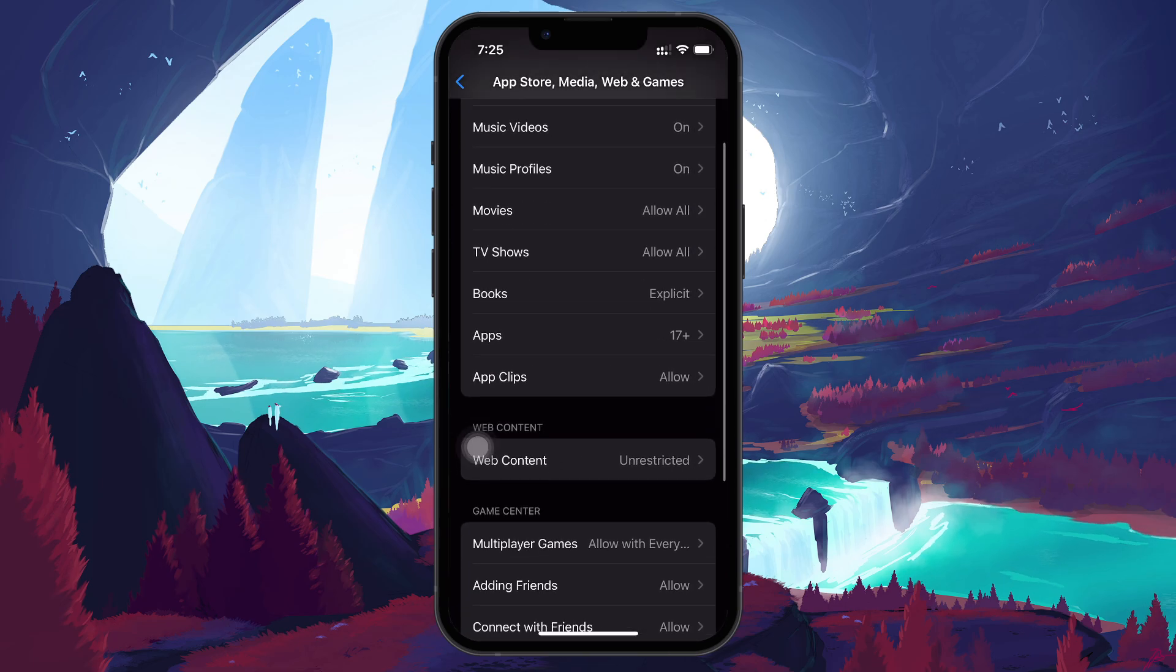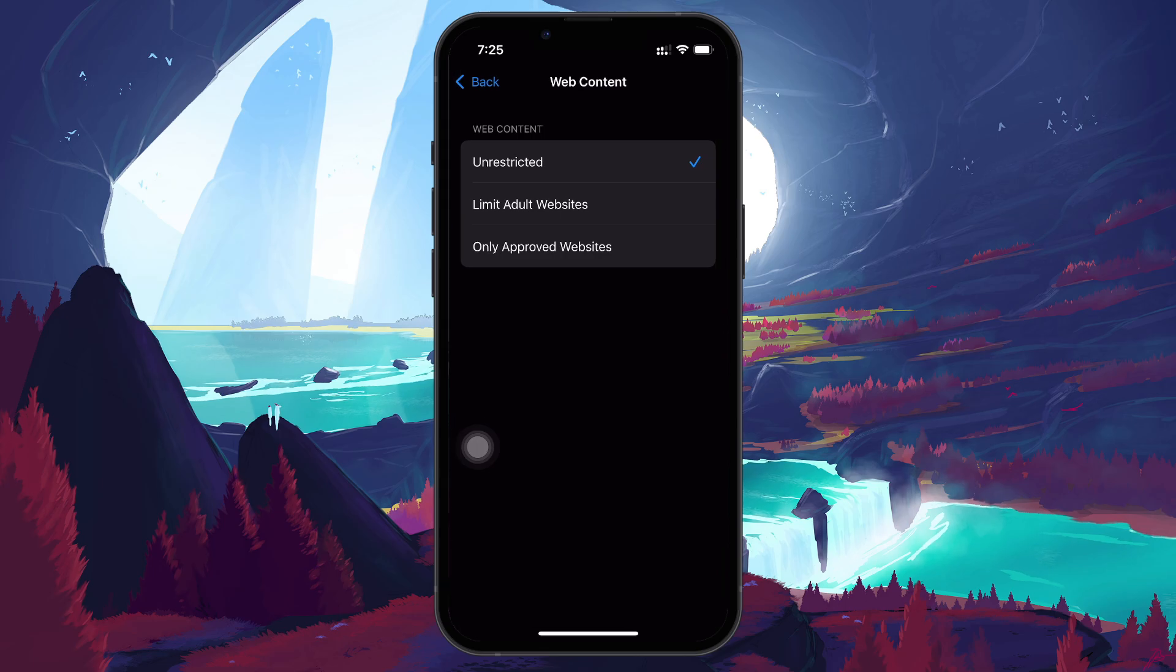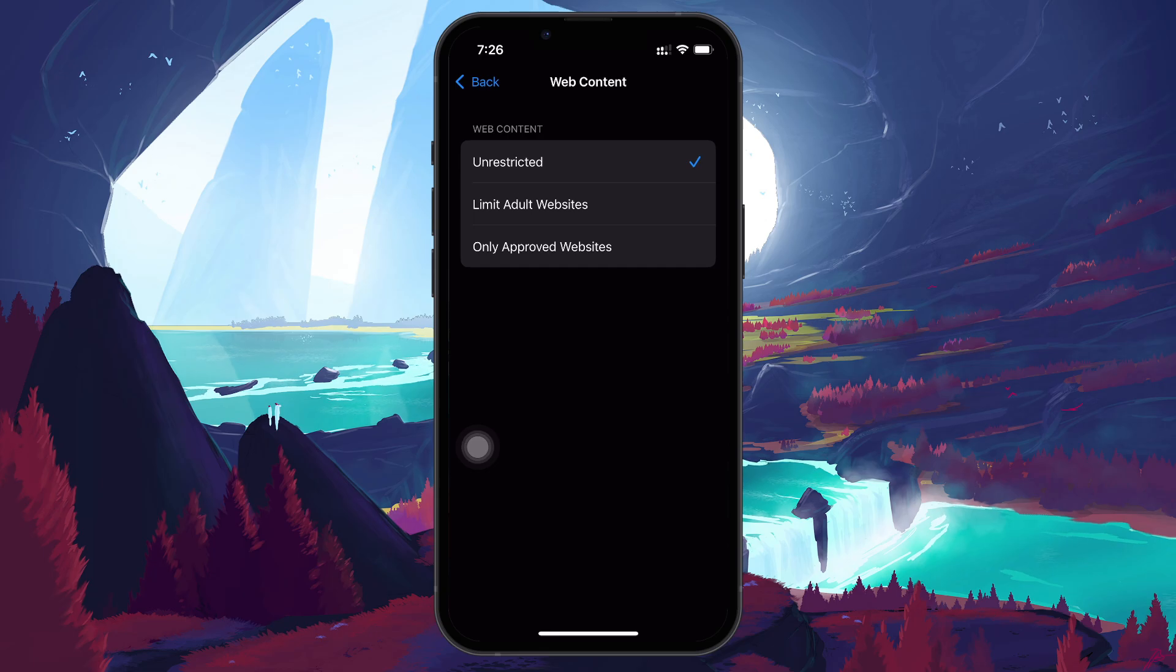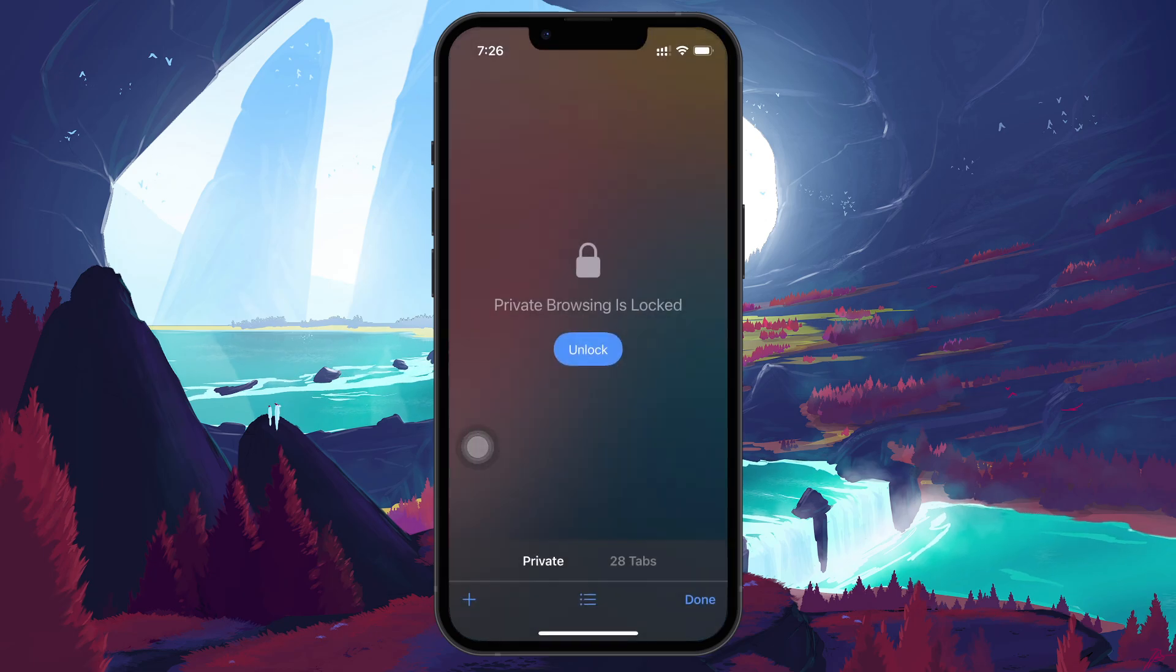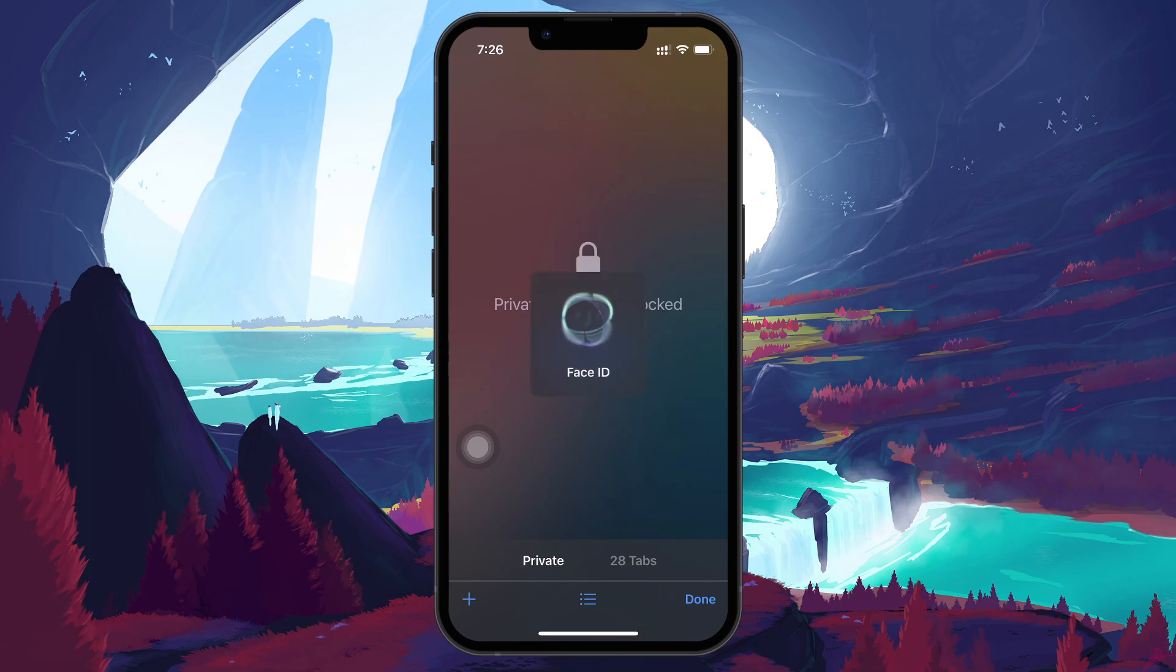Here, make sure it's set to Unrestricted Access. If it's set to a restricted mode, Private Browsing will be disabled. Once you update this setting, return to Safari, and the Private option should now be available.